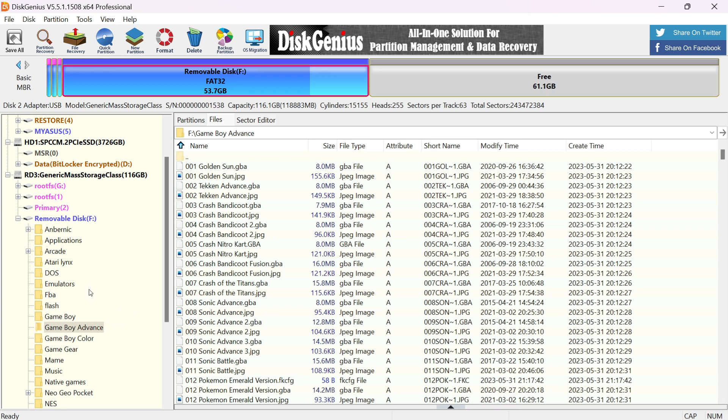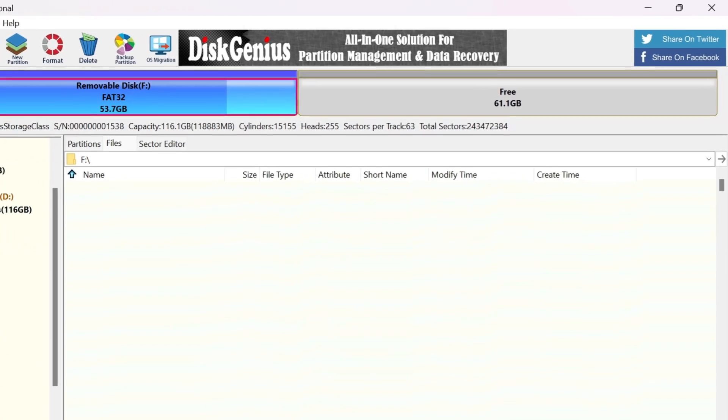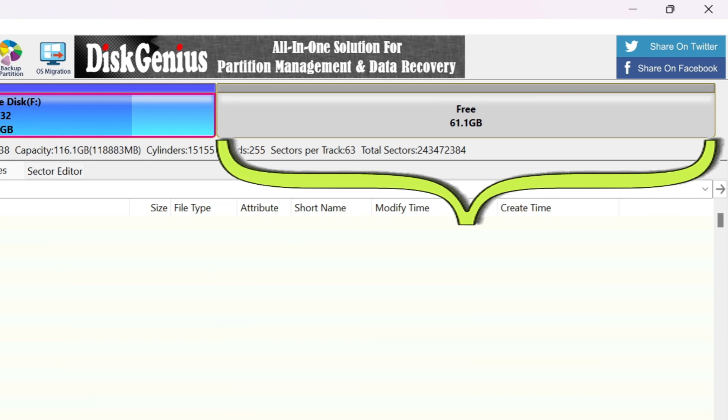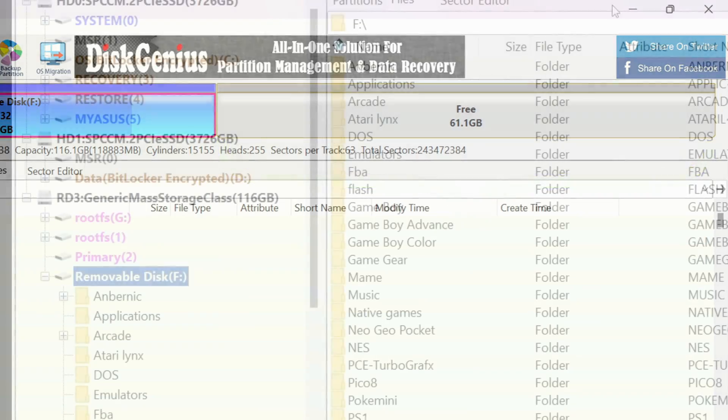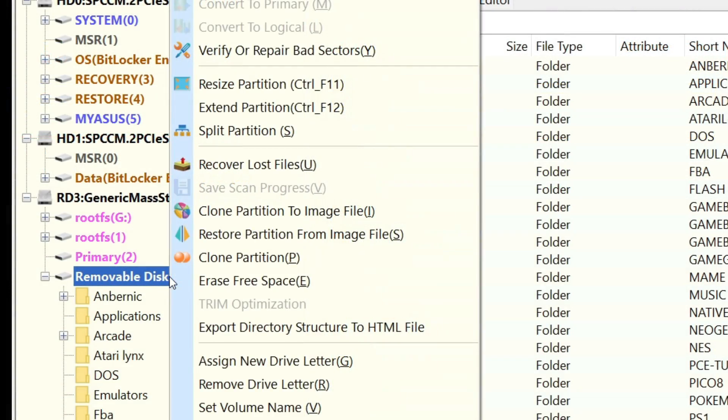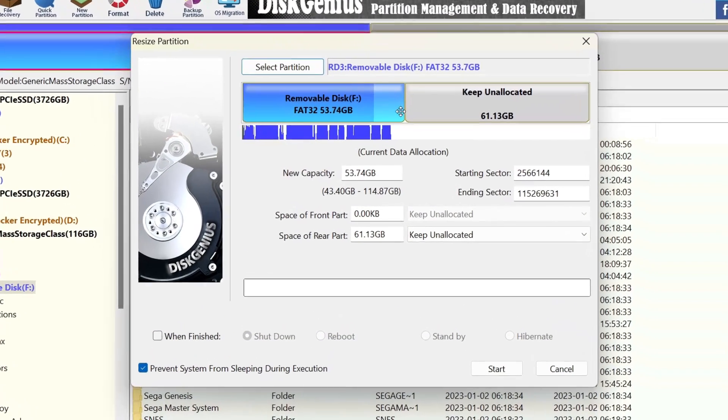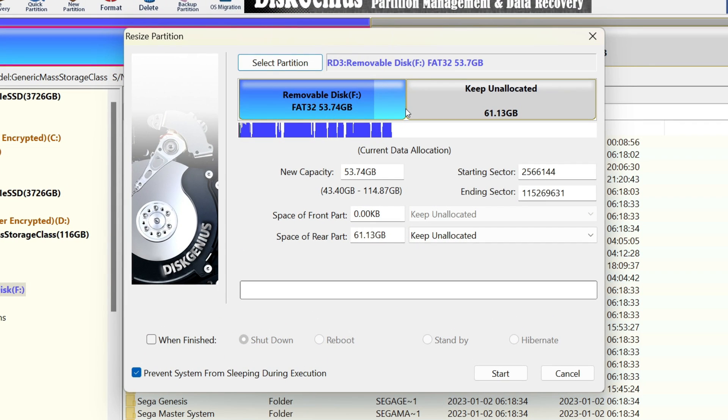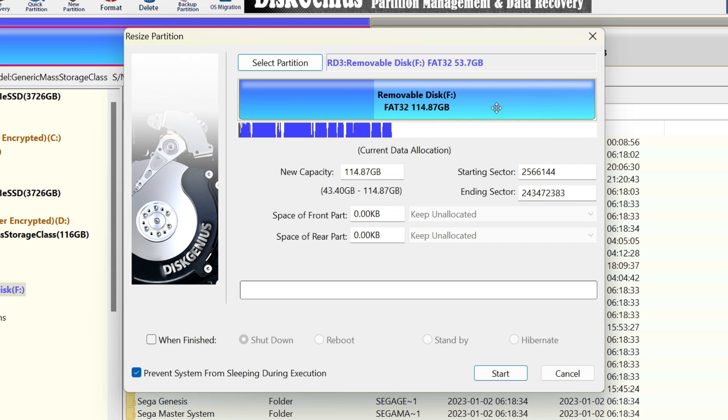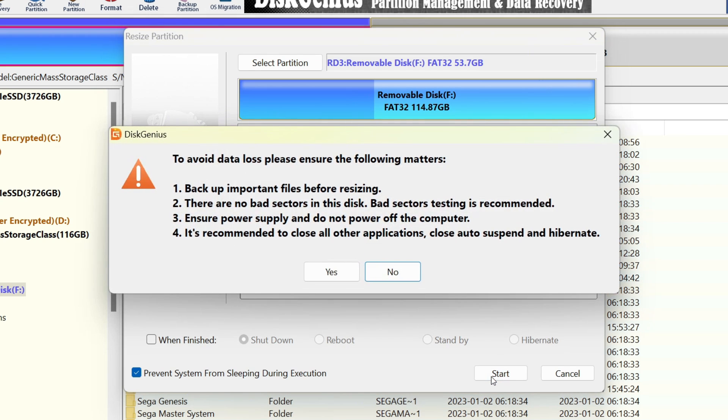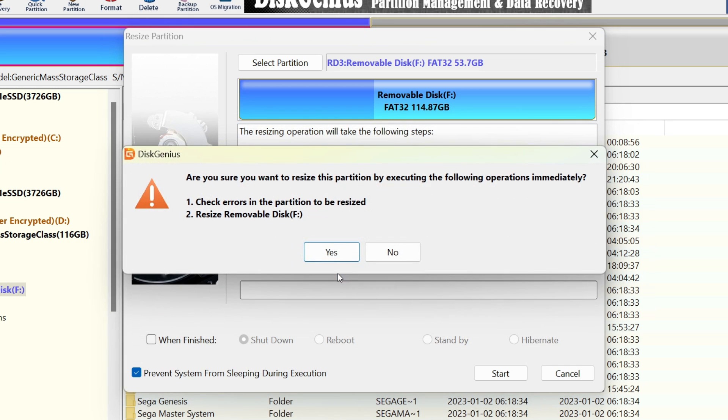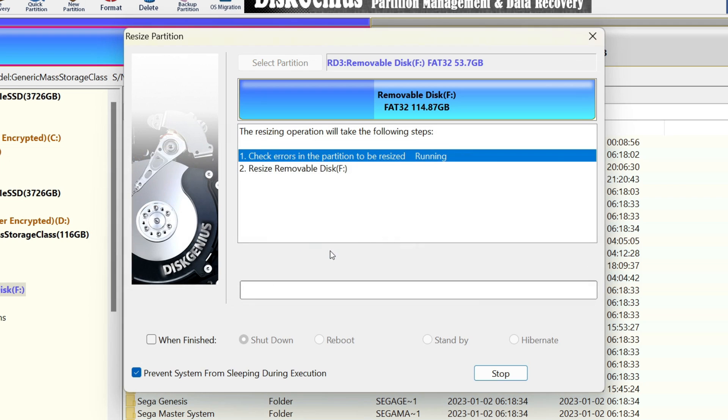From here, we'll click on the Removable Disk F and in the upper right we can see there is 61.1 gigabytes unallocated. I'll right click the Removable Disk F and select Resize Partition. Position your mouse cursor between the partition and the unallocated space. Click and drag it all the way to the right. Now, click the Start button. You'll be warned to back up important files and there should be no bad sectors on the disk. Well, we already have a backup of this card, so I think we're good there. Just click Yes here. It will again prompt us if we're sure we want to resize the partition and yeah, let's go ahead and do it.